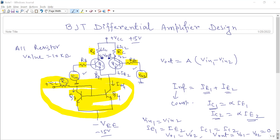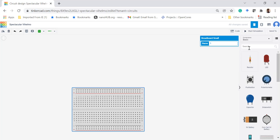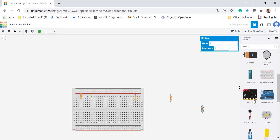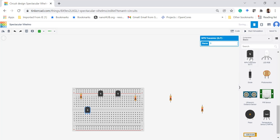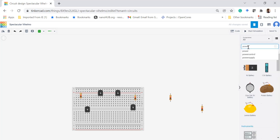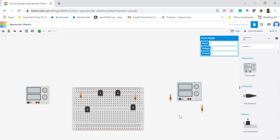Now let's design the circuit — it is a complicated circuit so it will take some time. I am placing a breadboard. We need some resistors and transistors: two transistors for the upper differential pair and two transistors for the current mirror. We also need a dual power supply — one for plus 15 volts and another for minus 15 volts — and also an oscilloscope, which we can add later.